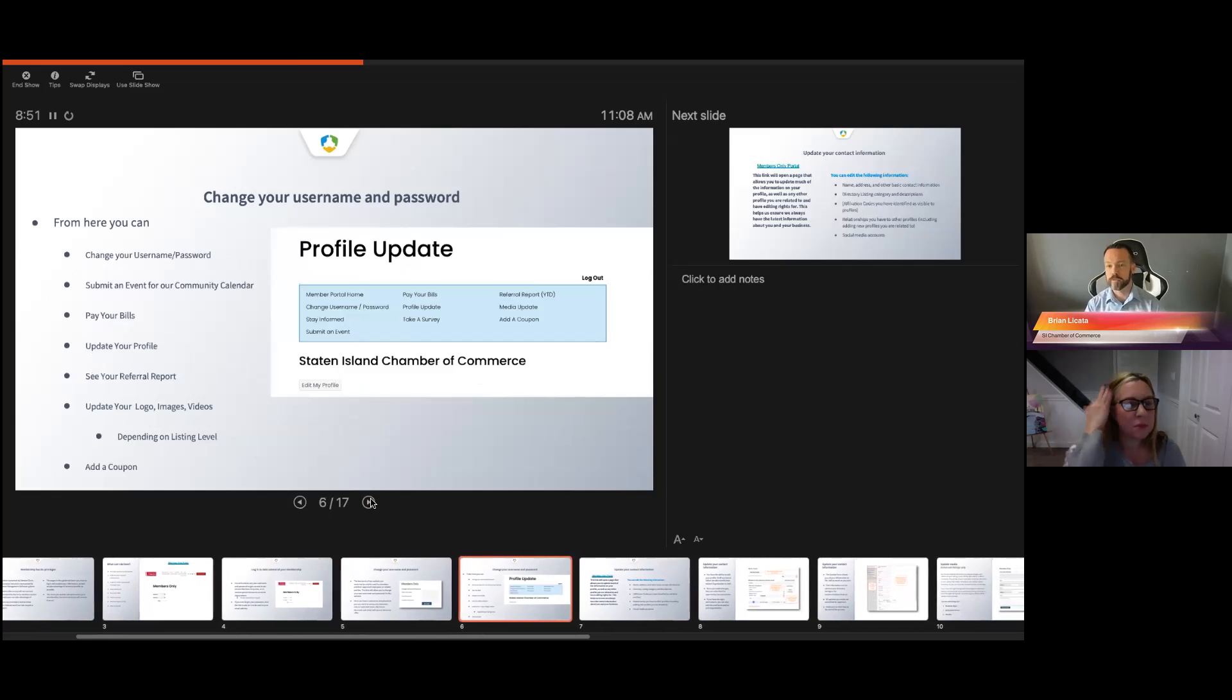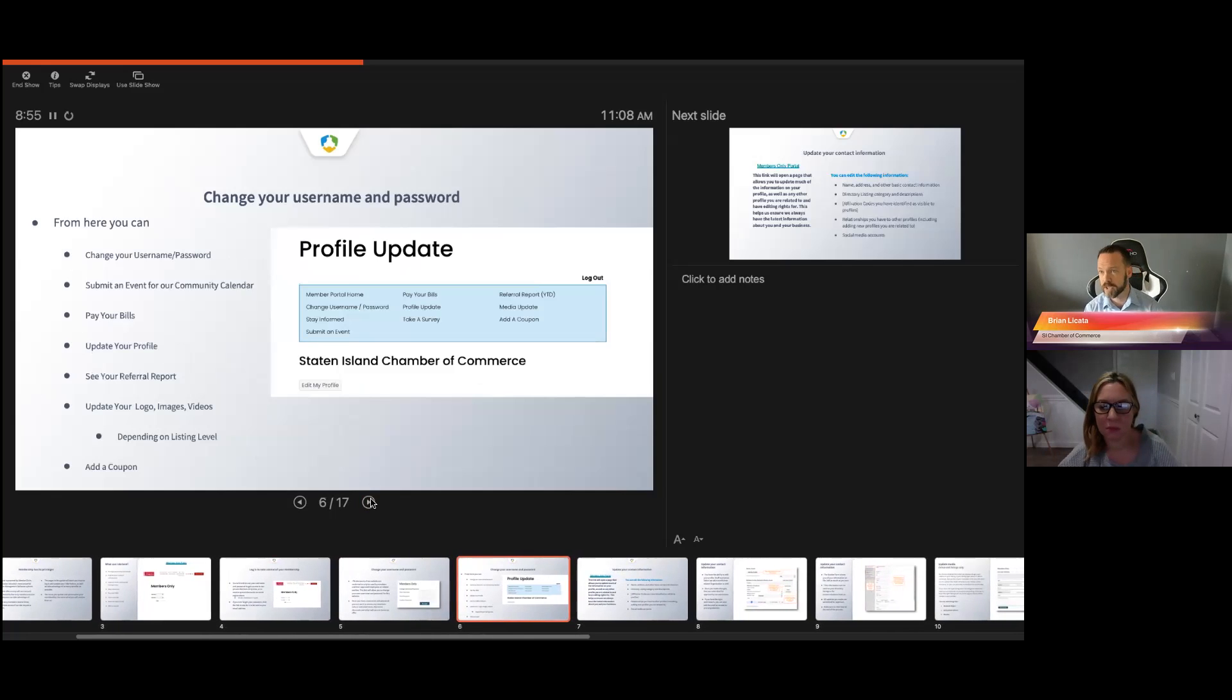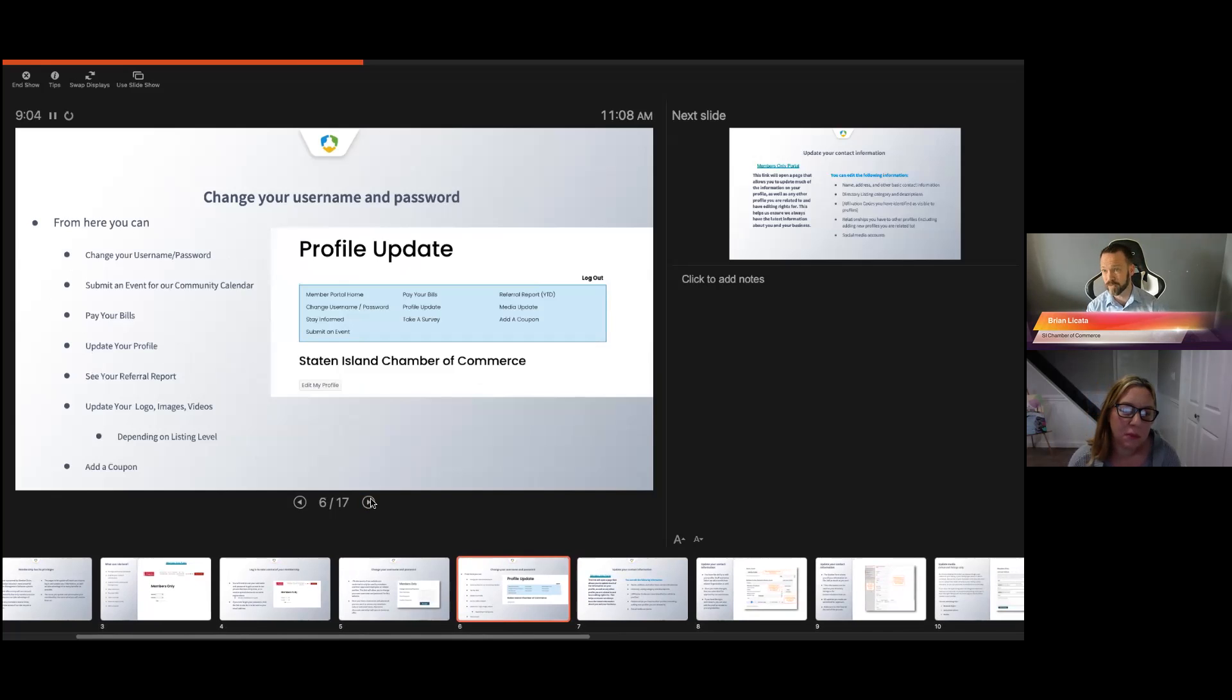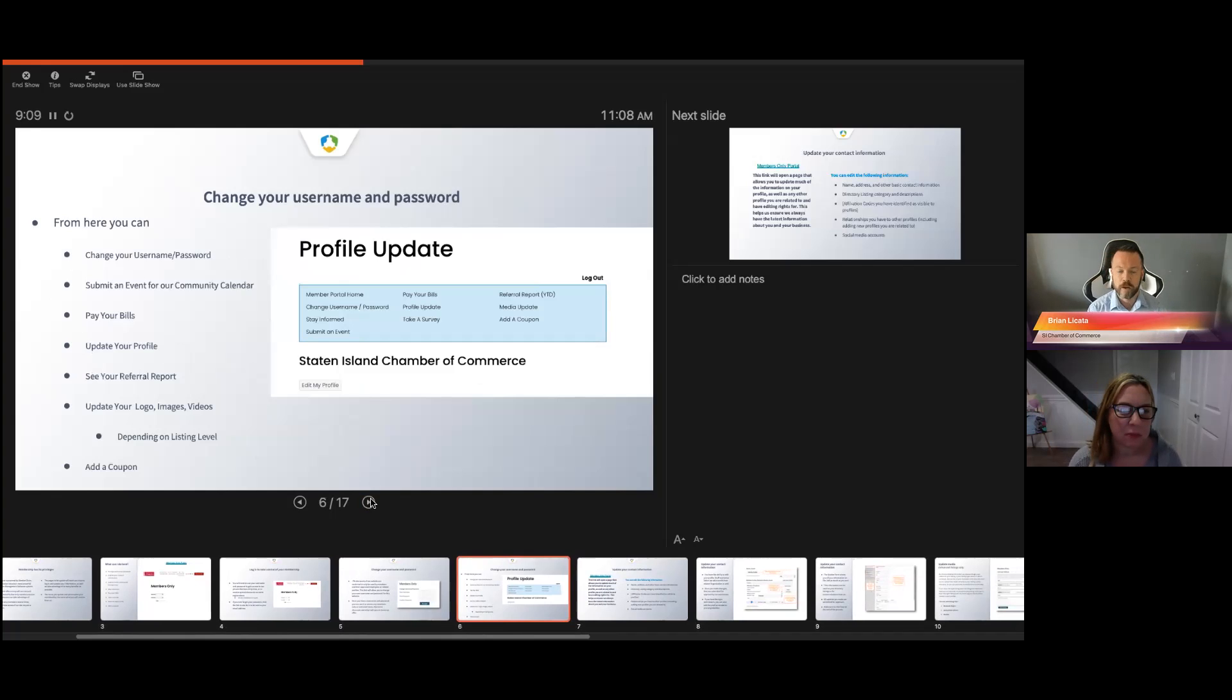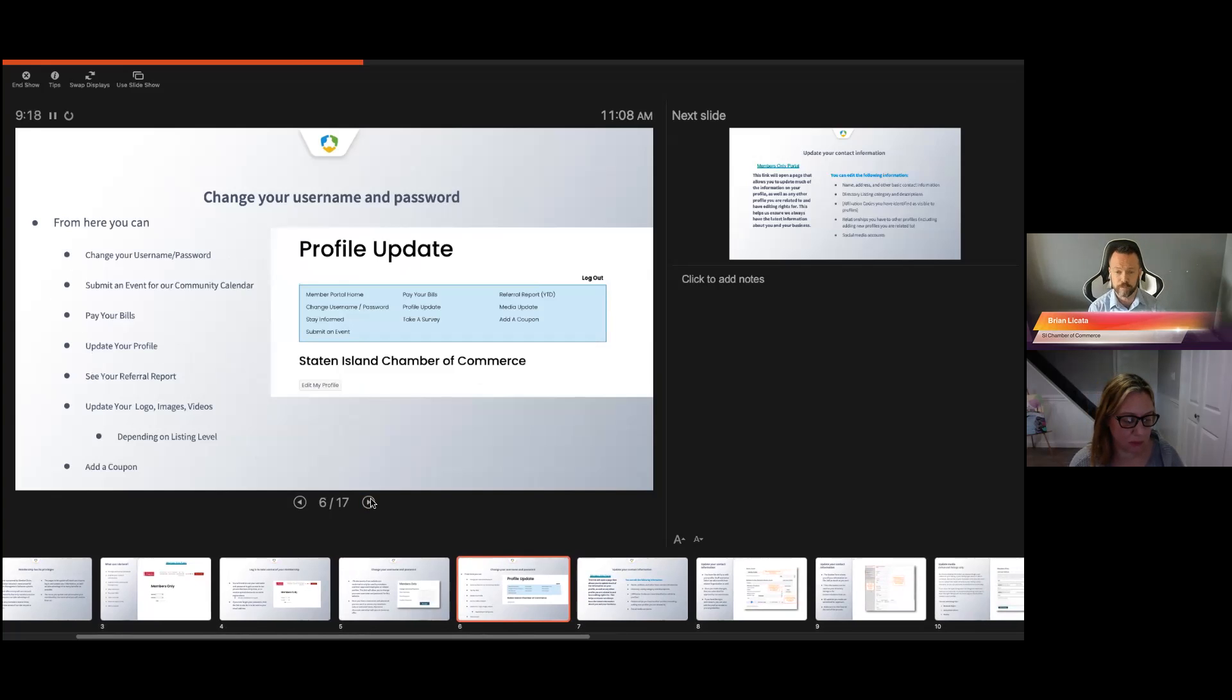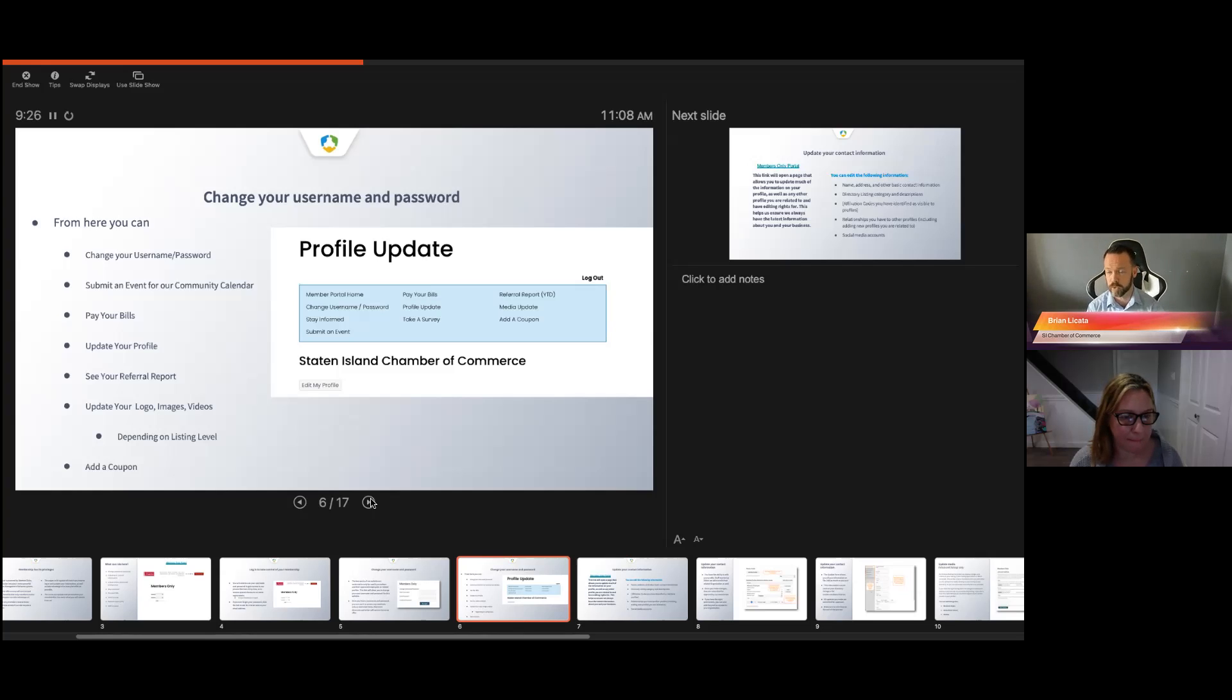Once you log in, you see this new screen. It says profile update. These are the things that you can do. You can see what your profile home looks like. You can change your username. You can change your password. You can click another button called stay informed. You can submit an event, you can pay your bills.